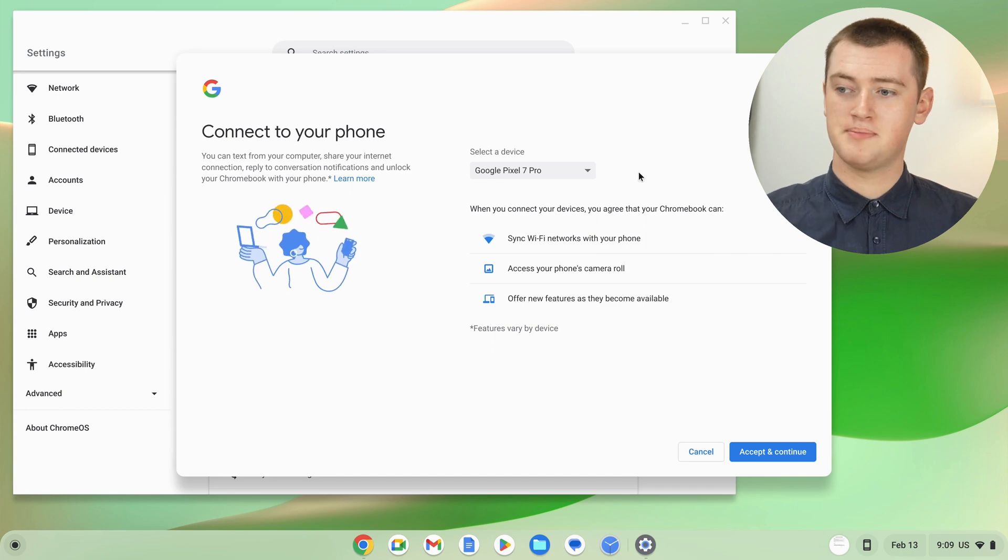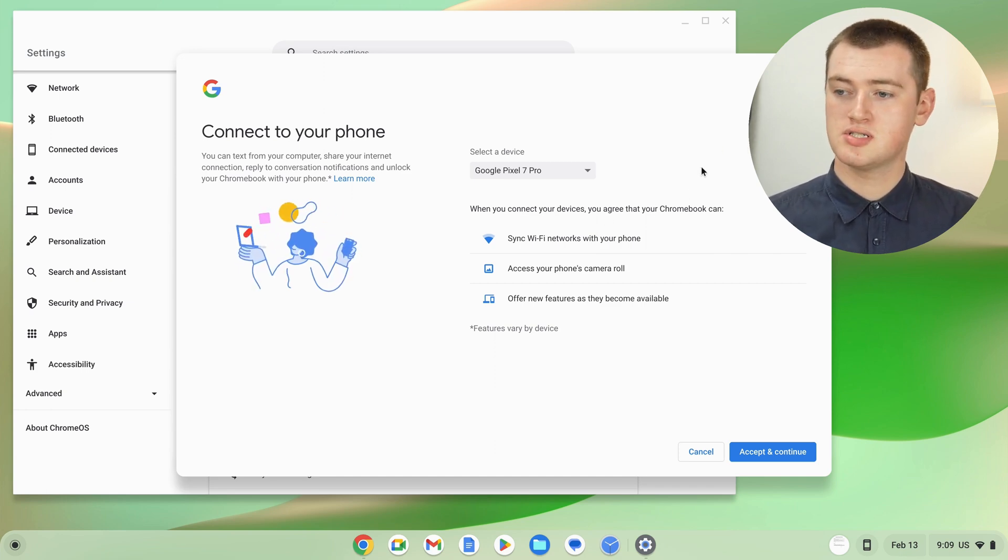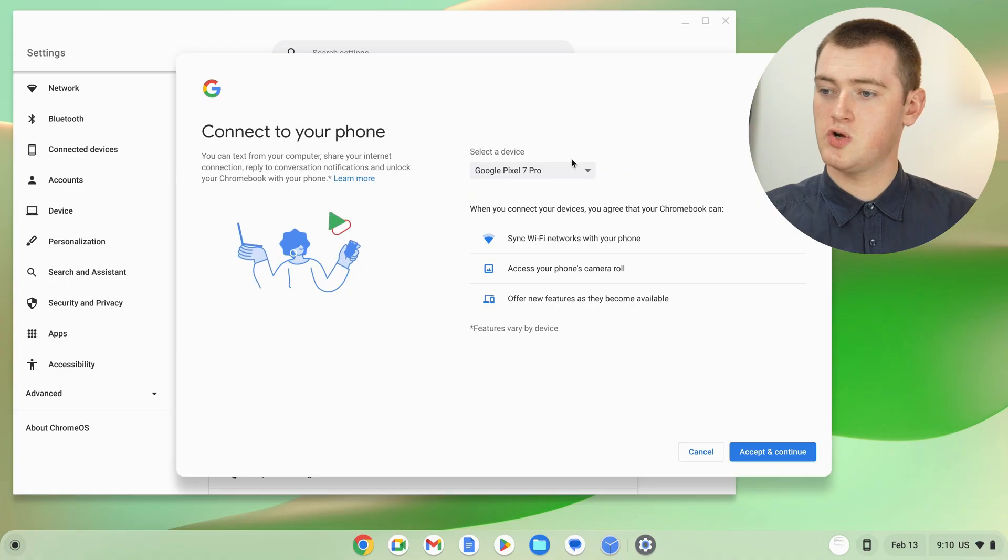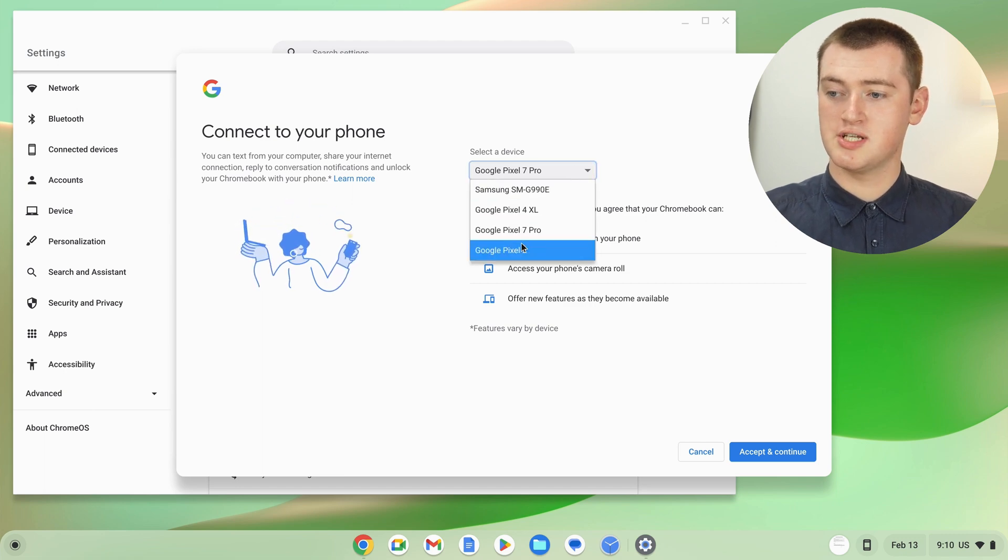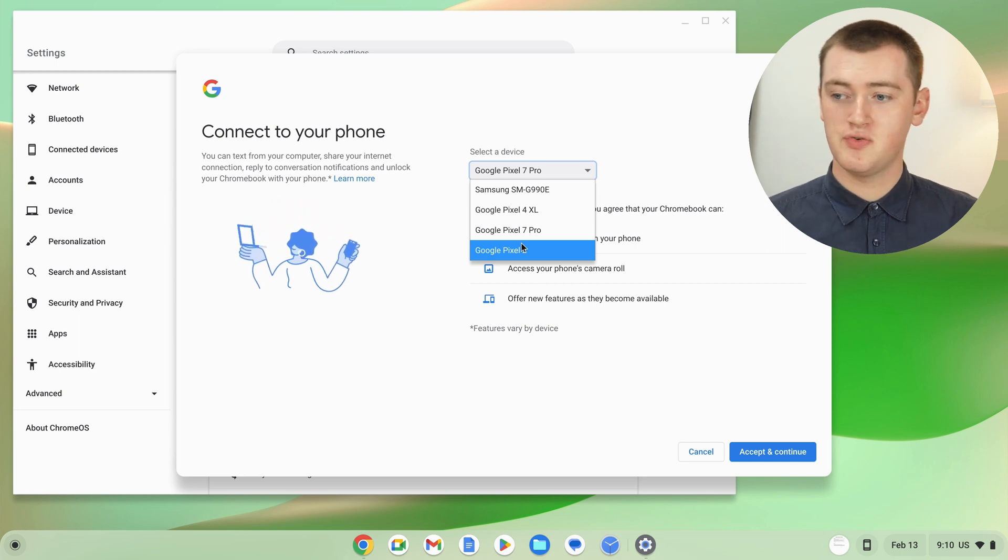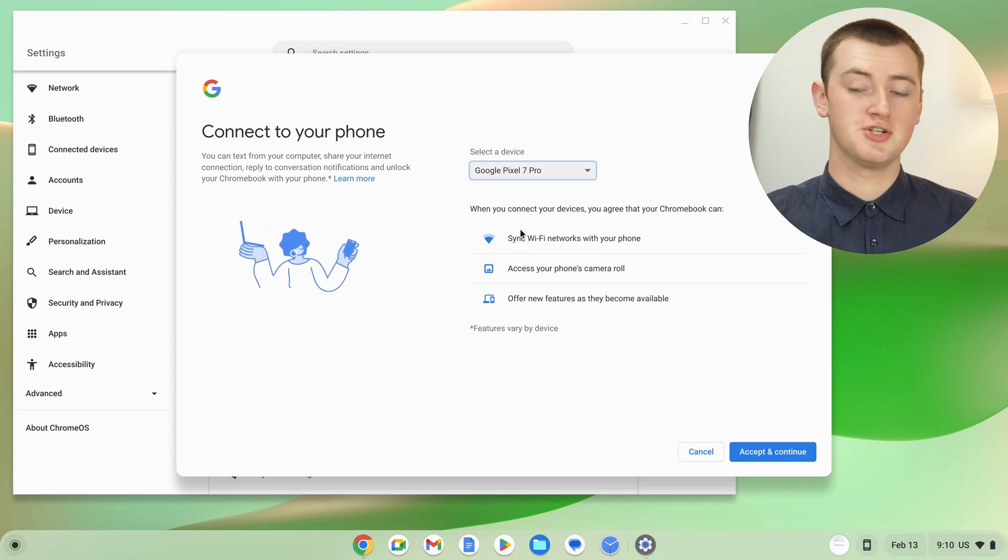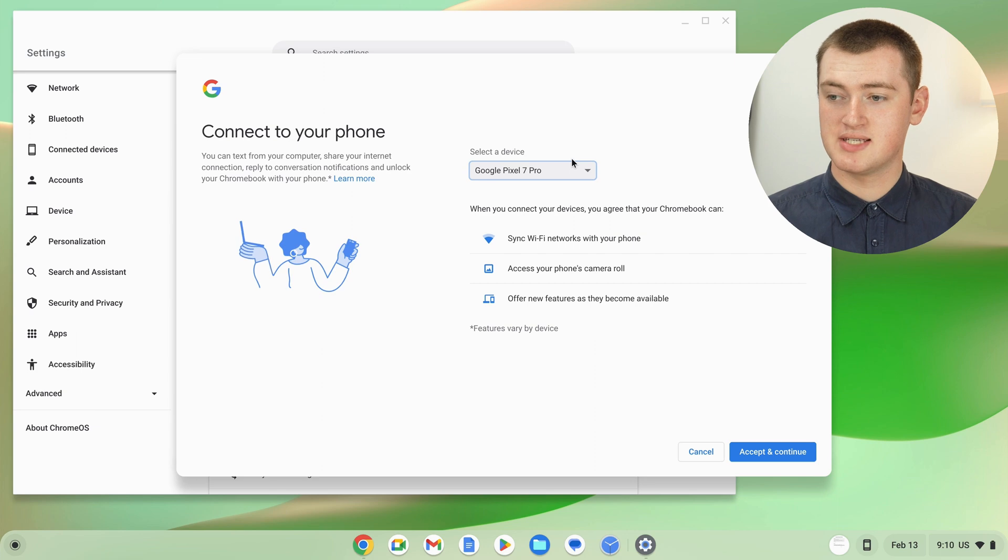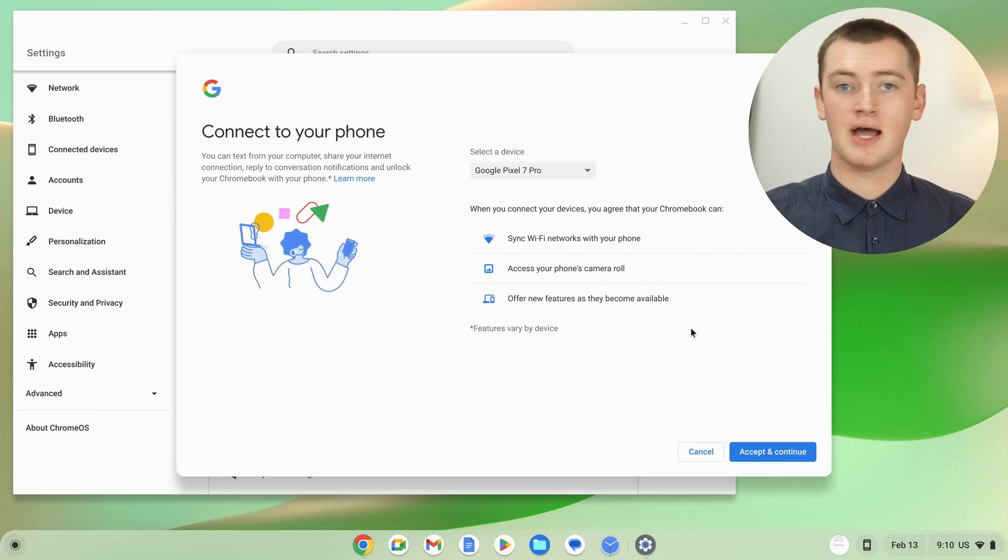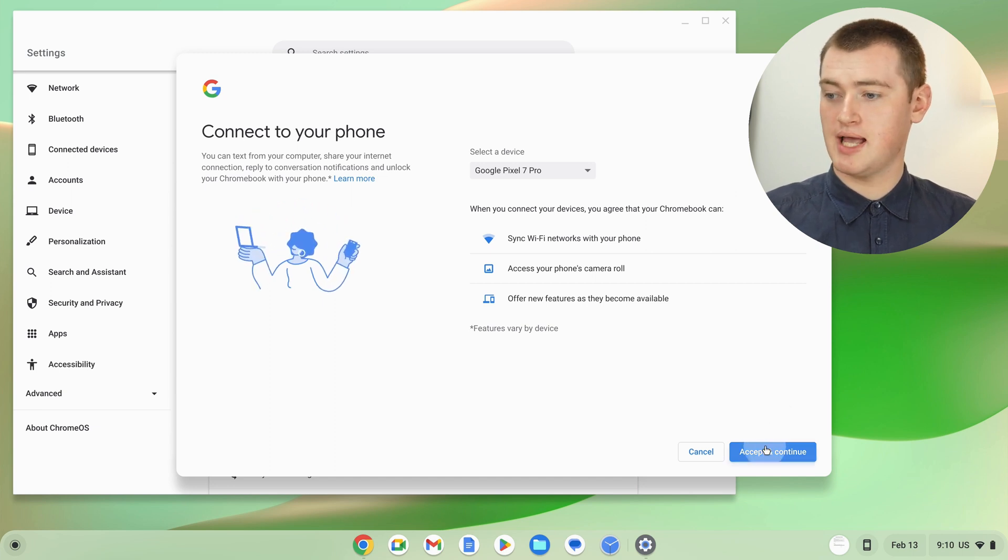Now it will bring up this menu here, ready for you to connect your phone. You'll have this select a device option. If you have multiple phones signed into your Google account, like Timmy does, you can click on this menu here and select the one you want to use. But if you just have your old phone and your new phone, it will usually automatically select your newest phone. And if you only have one phone signed in, it should just be selected for you. Once you've chosen your phone, you can go ahead and click accept and continue.